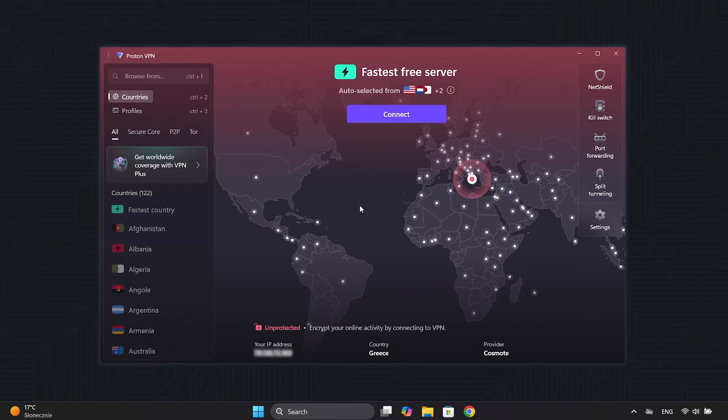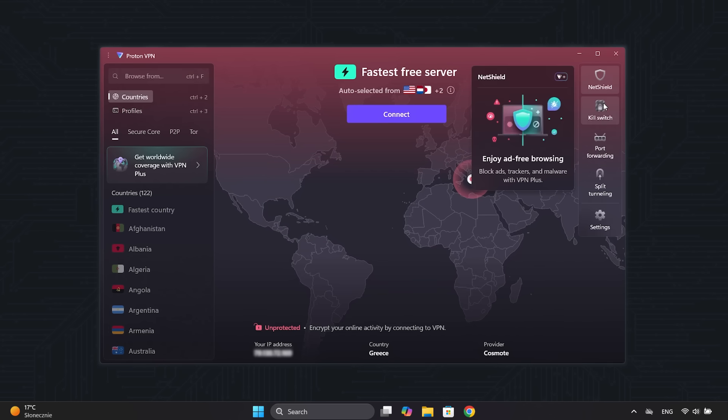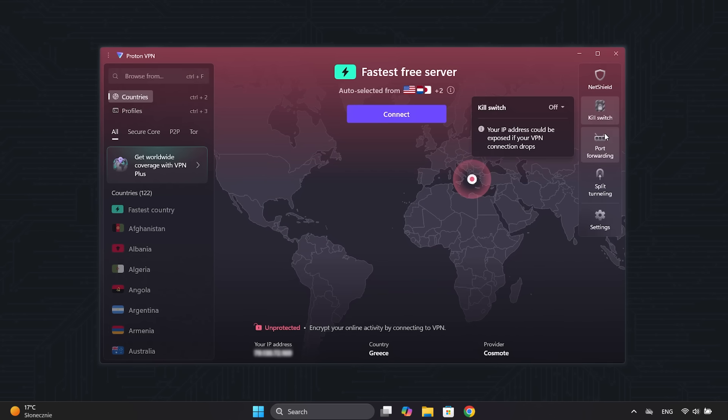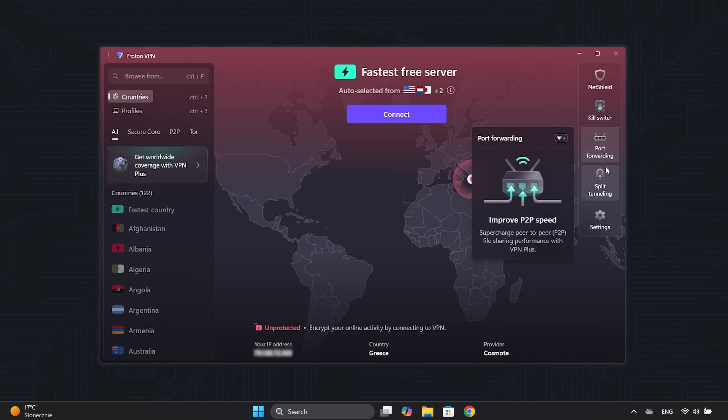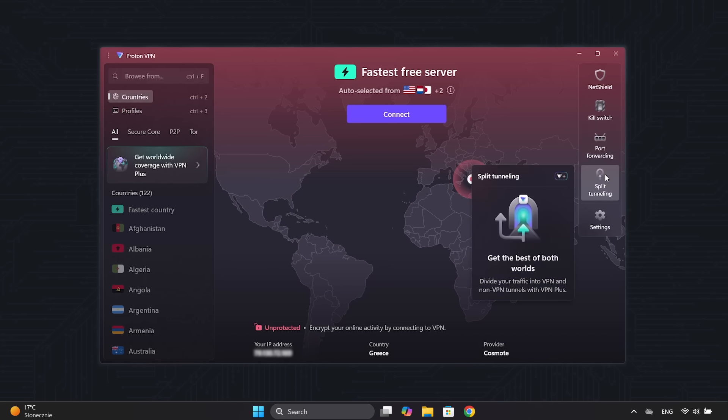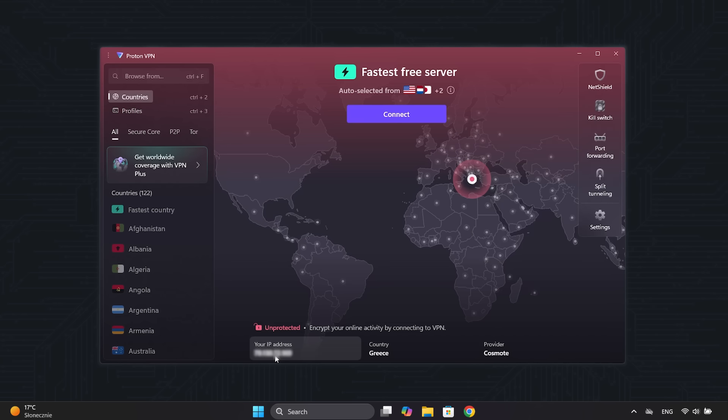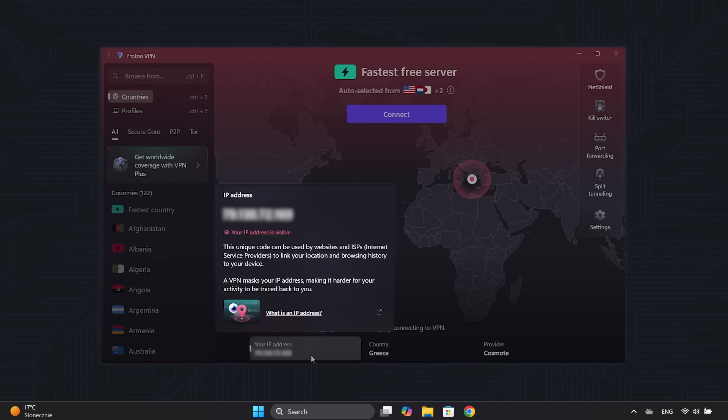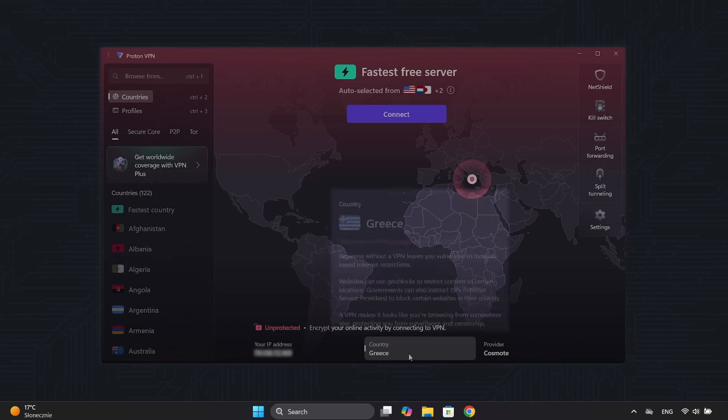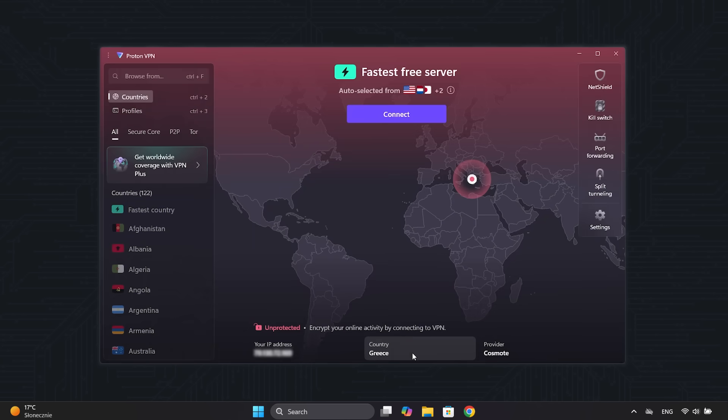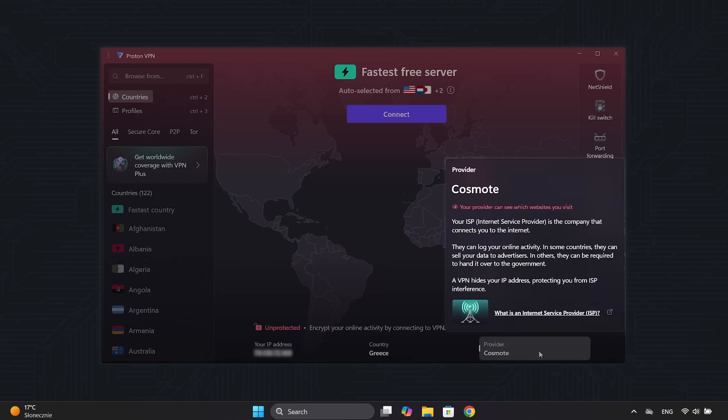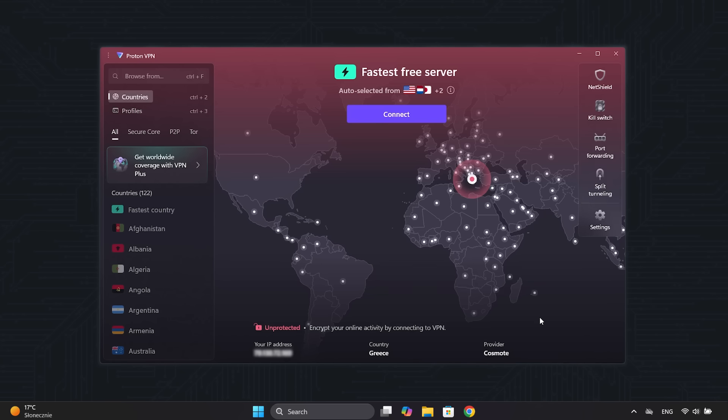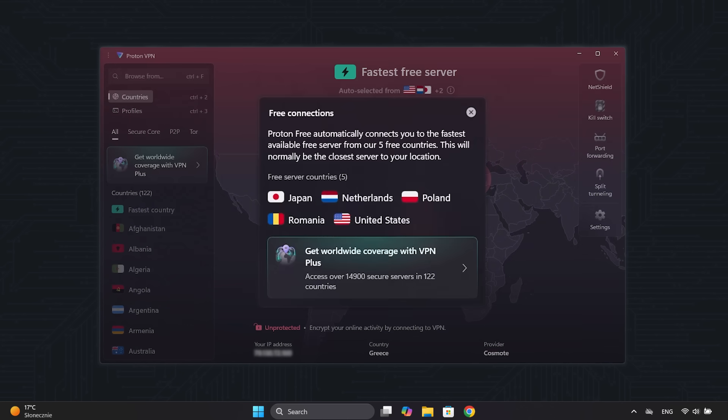Alright, this is what the free version looks like. Quite intuitive, with quick access to key features and useful information. For example, here you can see your IP address, the country you're in, and your internet provider. By clicking Connect, ProtonVPN will connect you to the fastest free server in one of the five available countries.